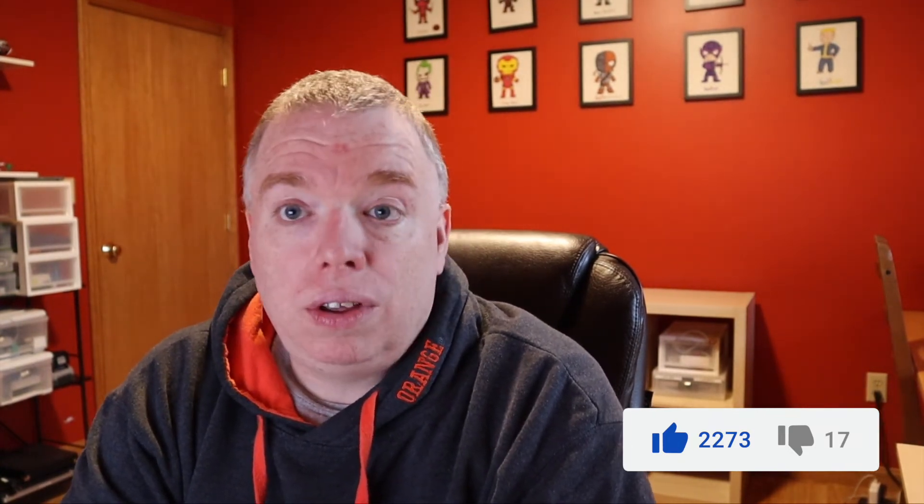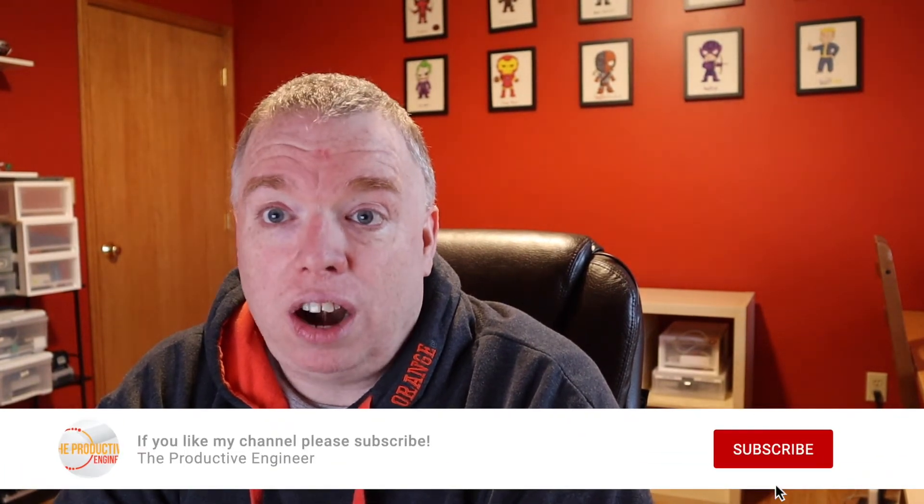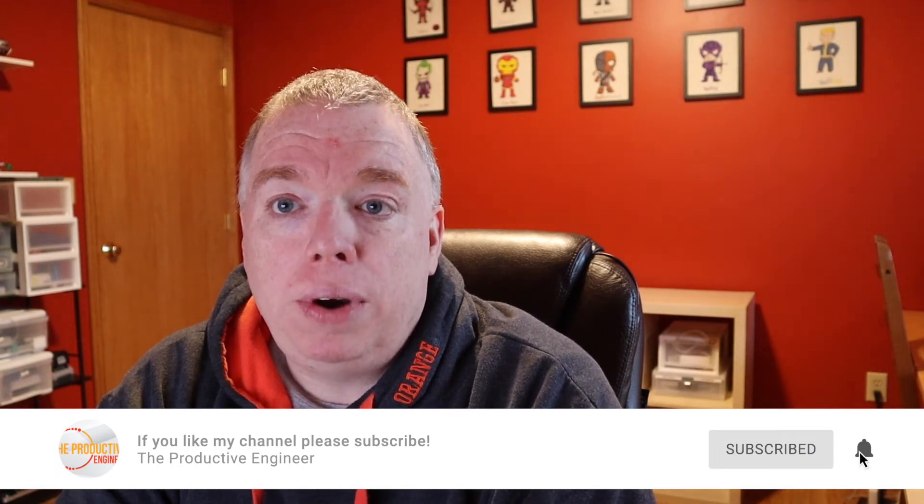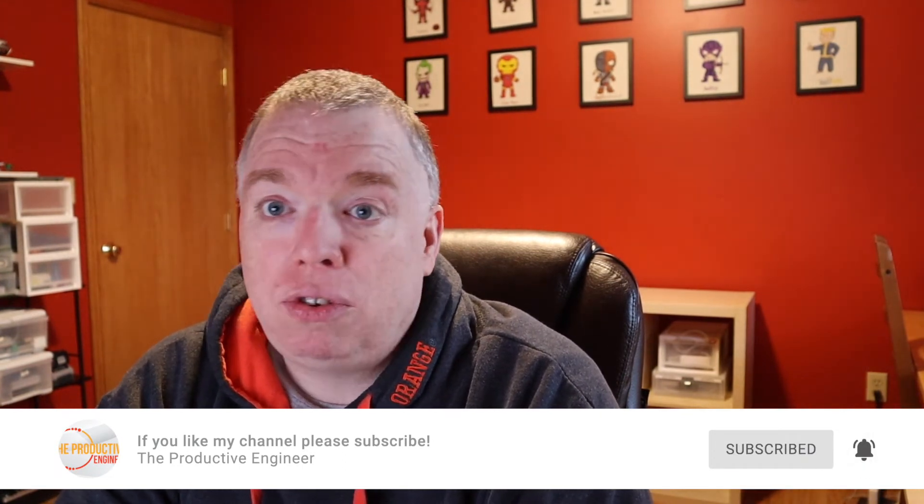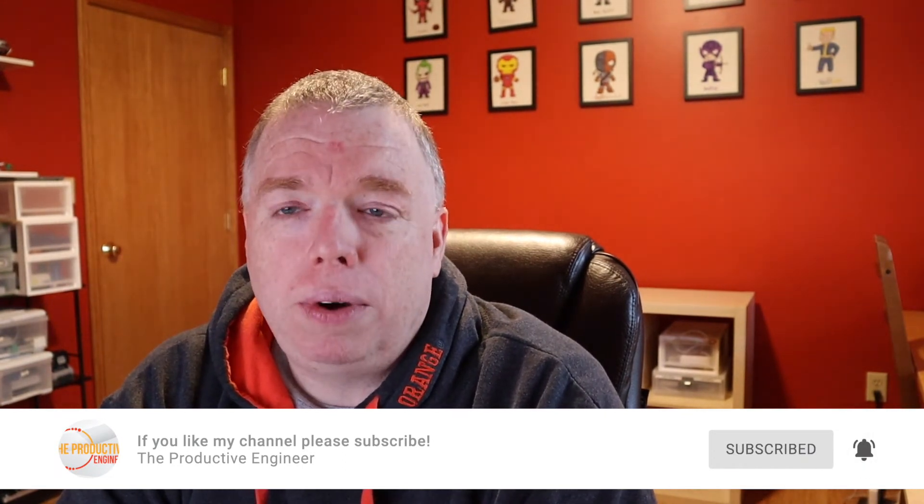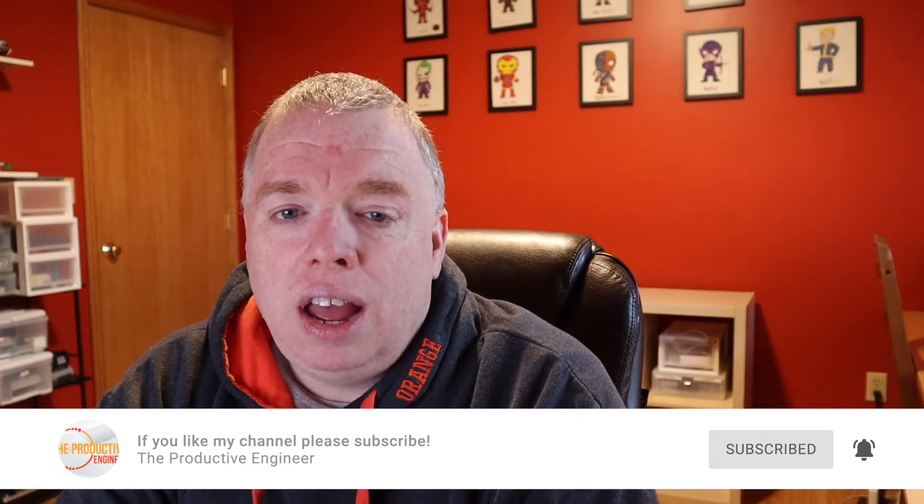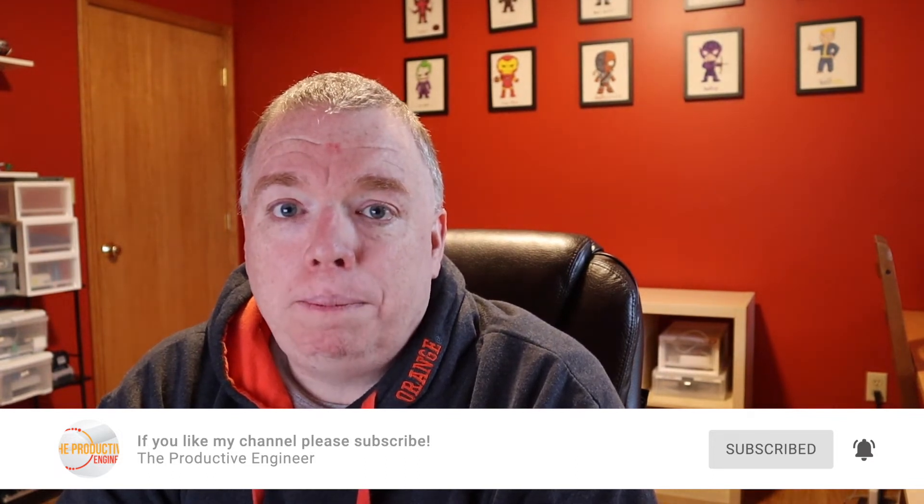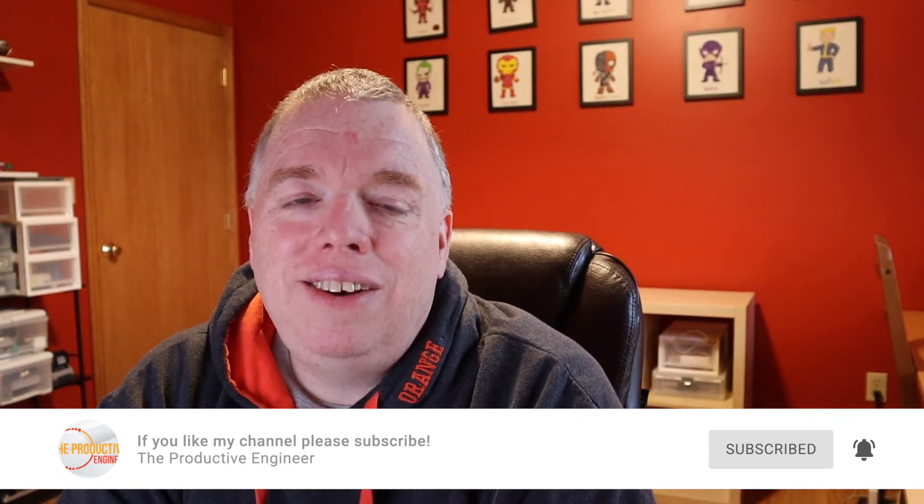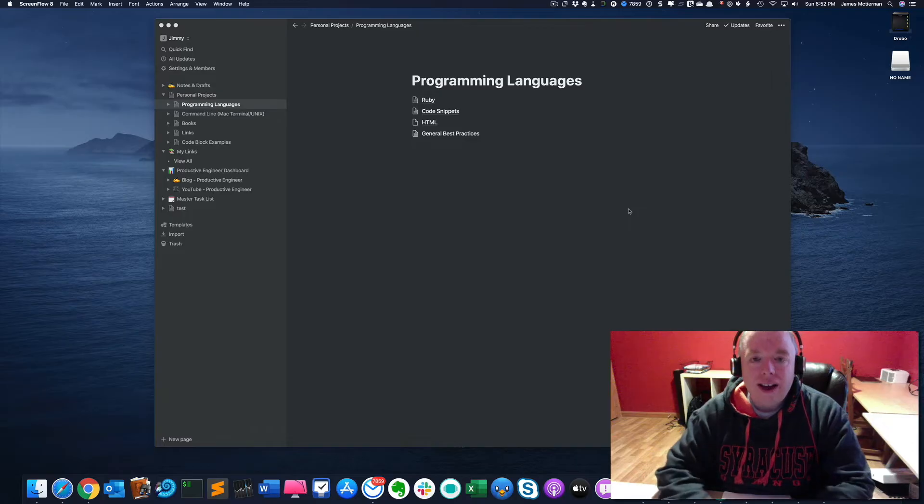Before we get started, if you like this video, please click the like button as it really helps out my channel. If you're interested in learning more about various productivity apps like Notion, Evernote, Todoist, Google Docs, etc., you should subscribe to my channel because that's what this entire channel is about—helping you become more productive, whether it's using apps or just in general. And if you want to be notified when I release new videos, please click the bell.